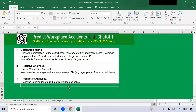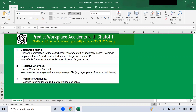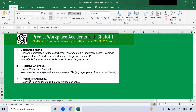So now I have gone through three examples: correlation metrics, predictive analytics, and prescriptive analytics for workplace accidents. I hope that you find the video useful. Don't forget to like, share, and subscribe to the HR Diary channel.